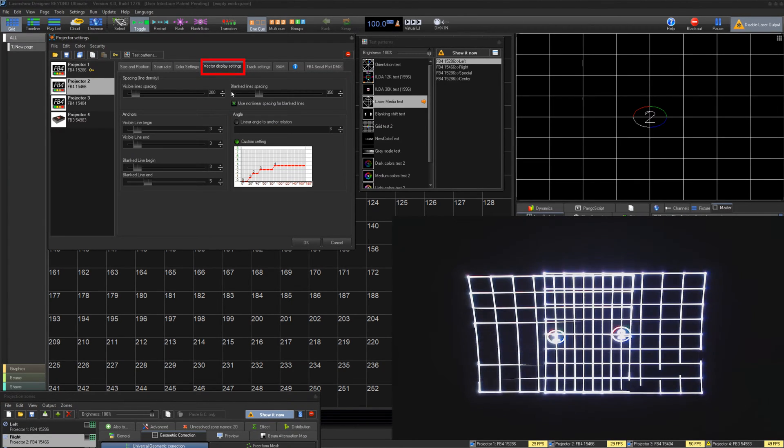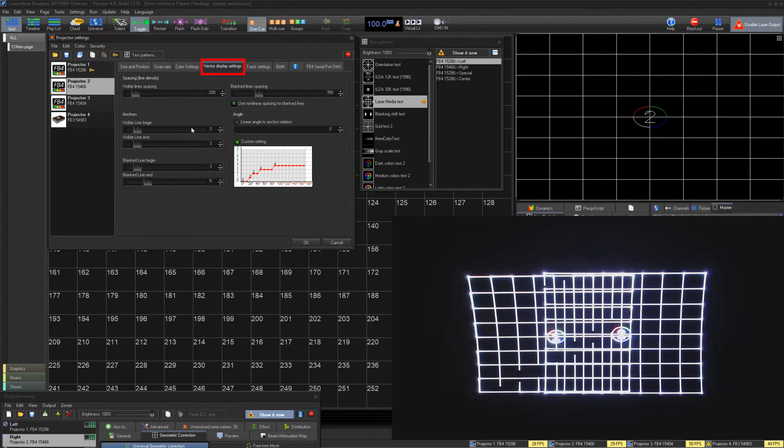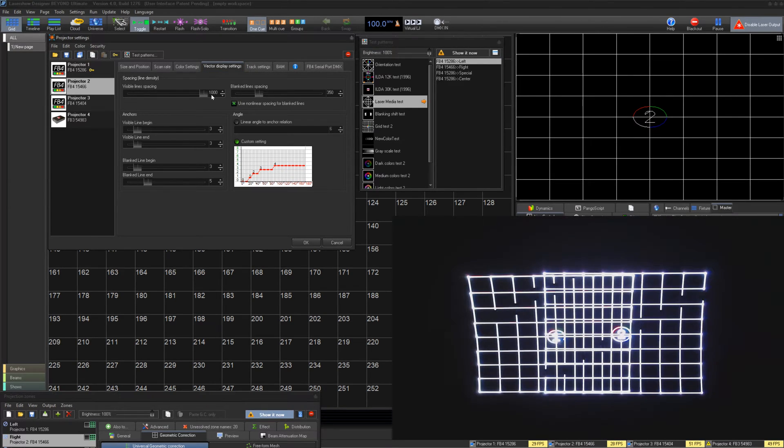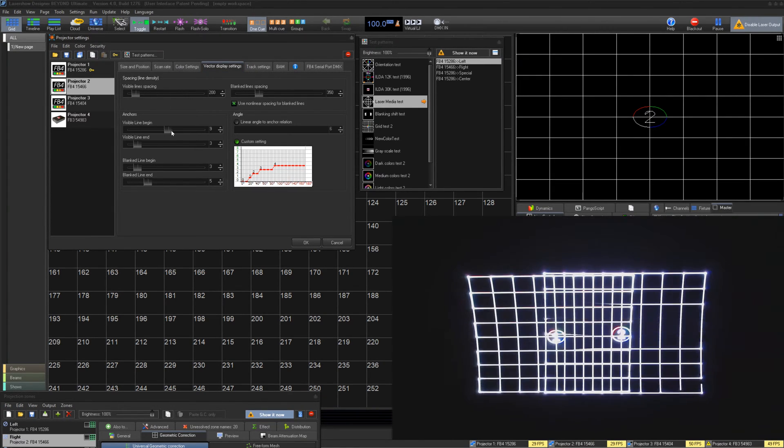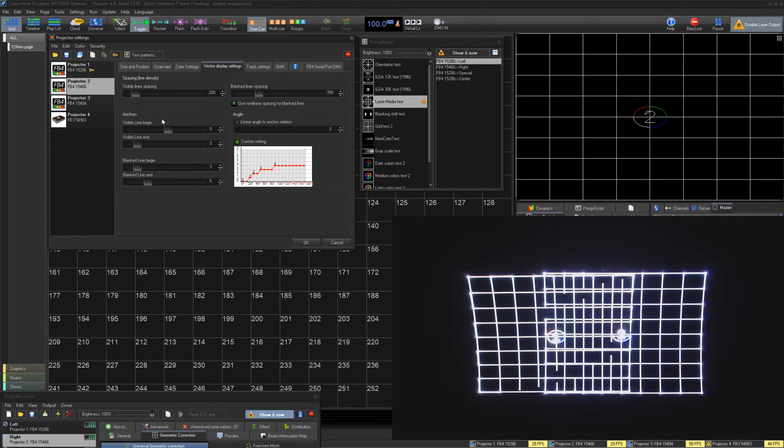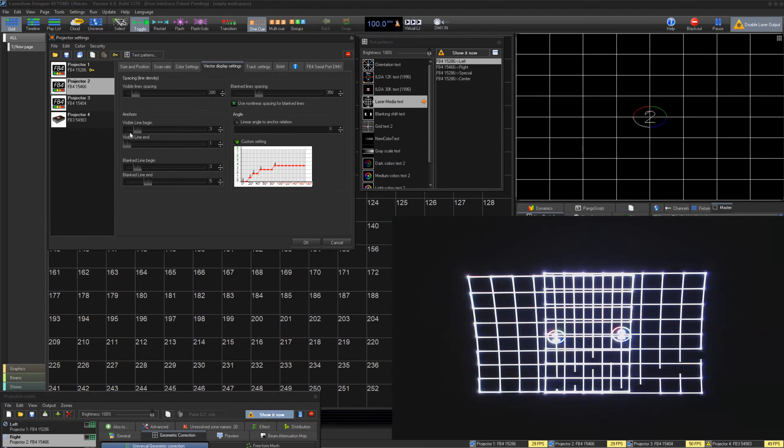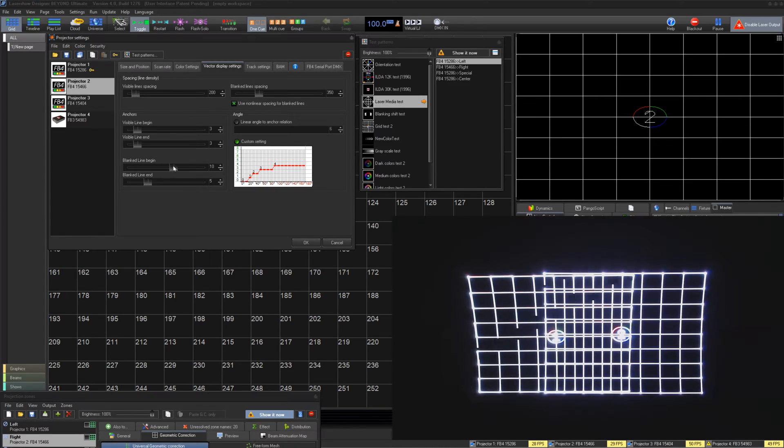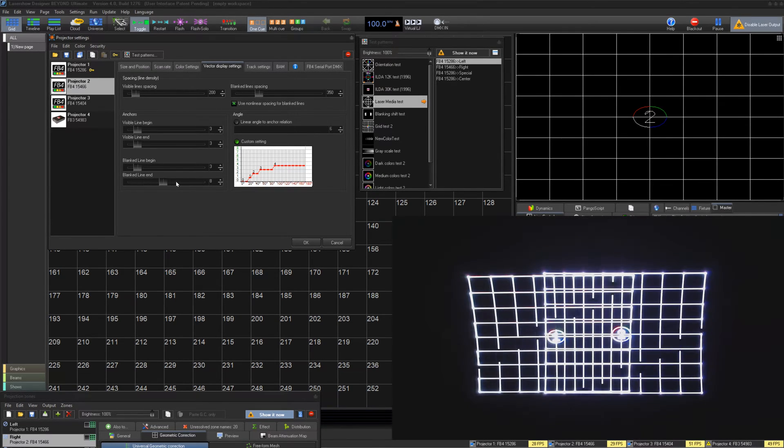Under Vector Display Settings, we can change how the projector calculates blanking and anchors. In most cases, the default settings should work, but if you experience tails or unusual performance of your projector in terms of the start of lines and the end of lines, you may need to adjust these settings to get the best output from your projector.